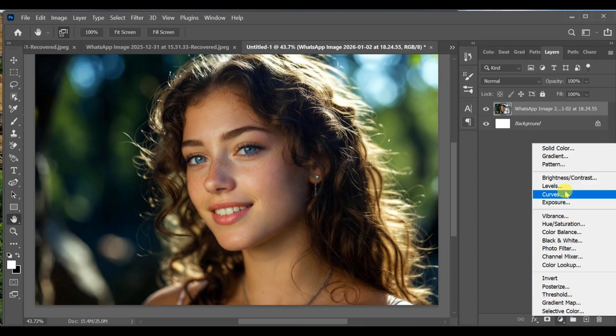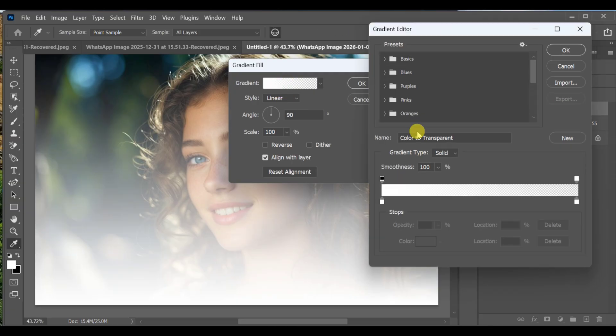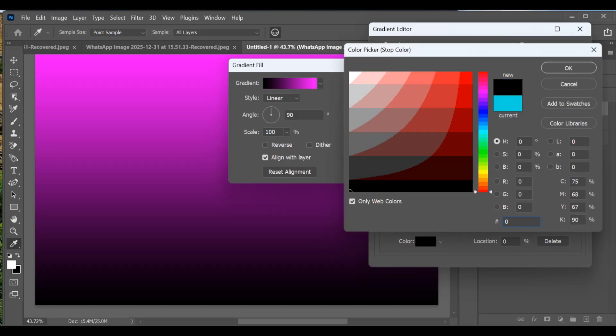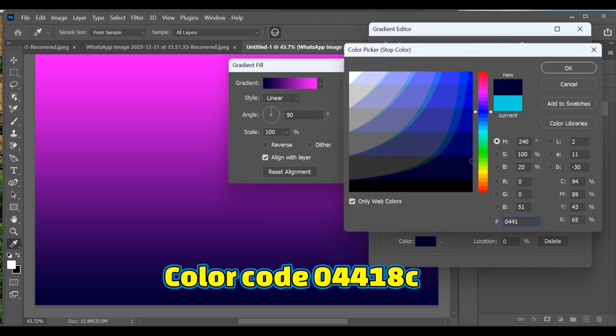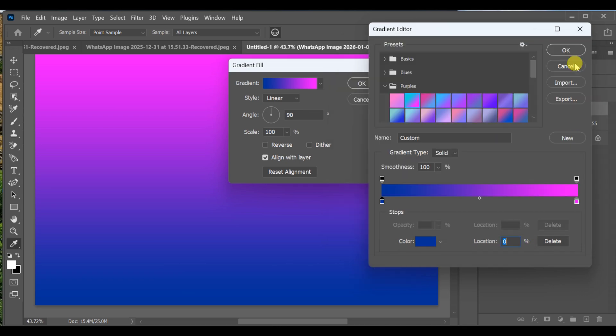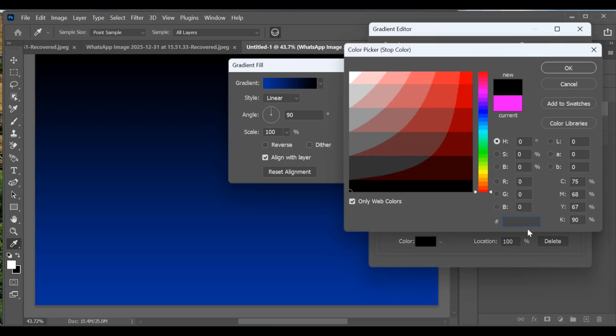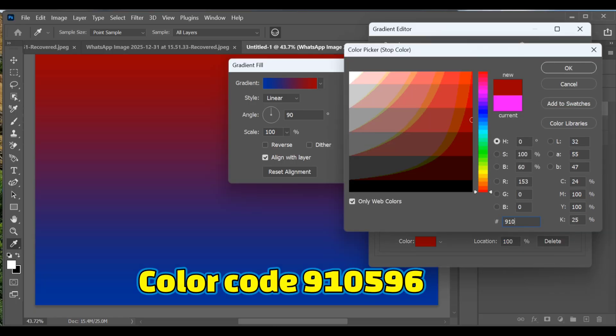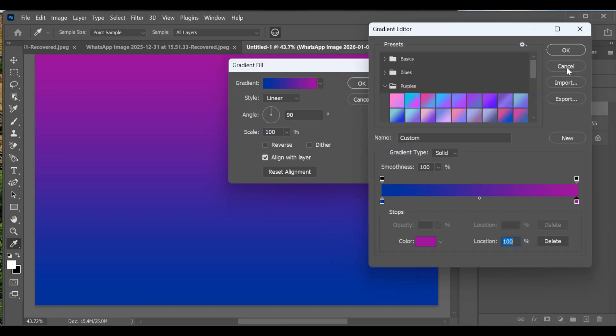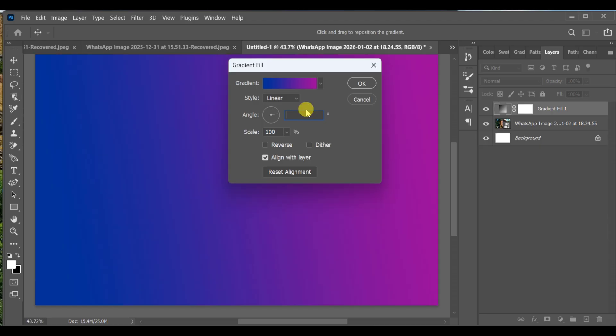Now go to the Adjustment Layer and select Gradient. Open the gradient settings. Choose purple, select the second gradient preset. Click the first color stop and enter your color code. Click the second color stop and enter the ending color code. Set angle to 0 and scale to 78. Press OK.